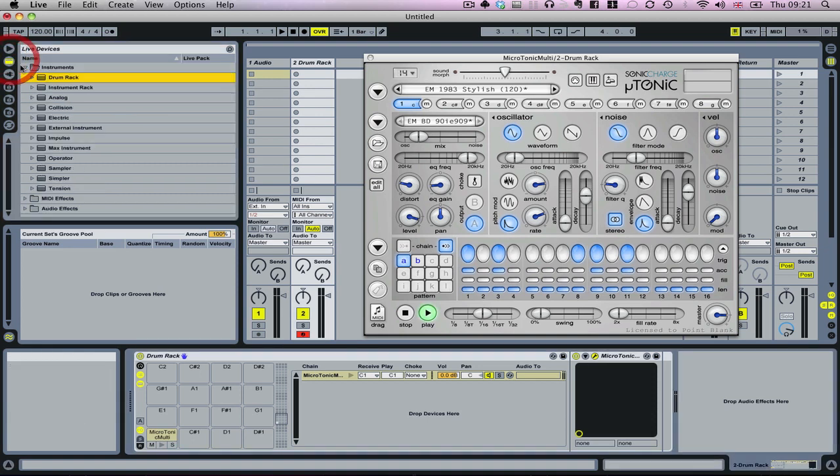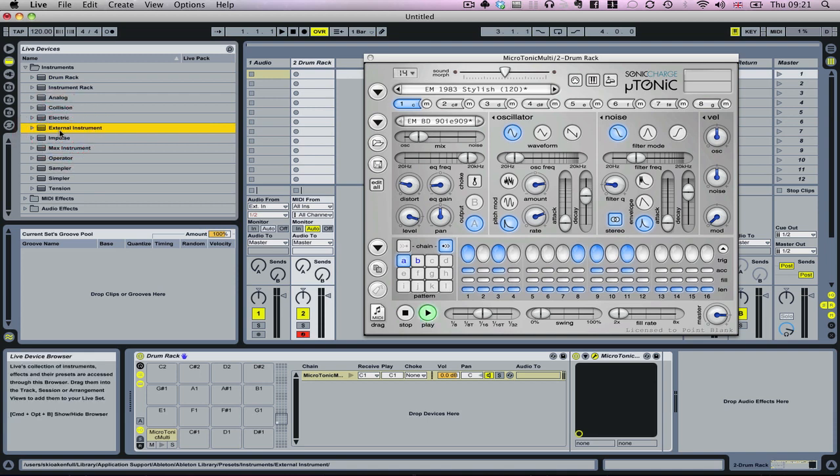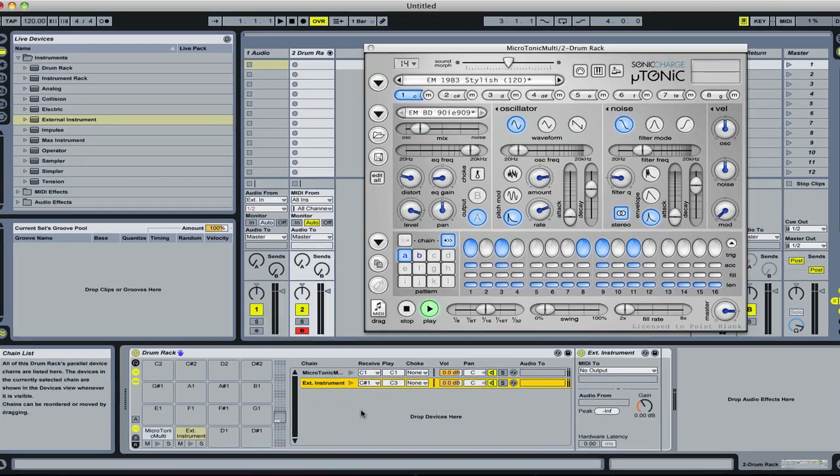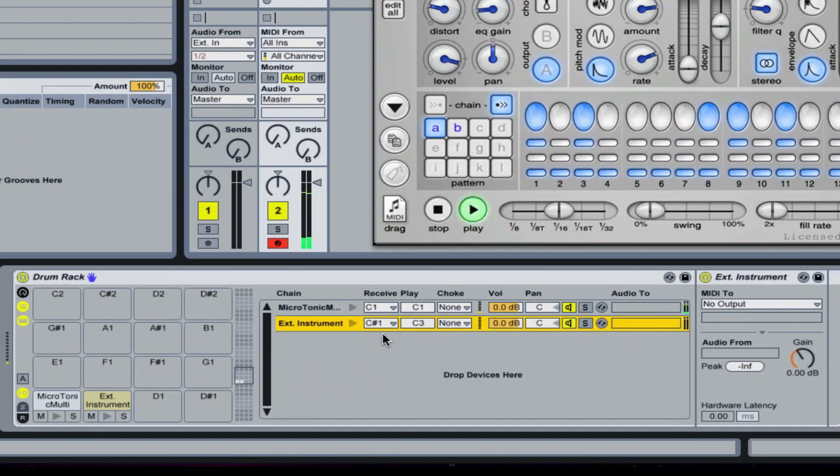There's a very handy feature here in Ableton which is External Instrument, and I'm going to drag that down to the chain list here. You can see it automatically assigns it to C sharp one, which is exactly what we want, but it's still playing C3.